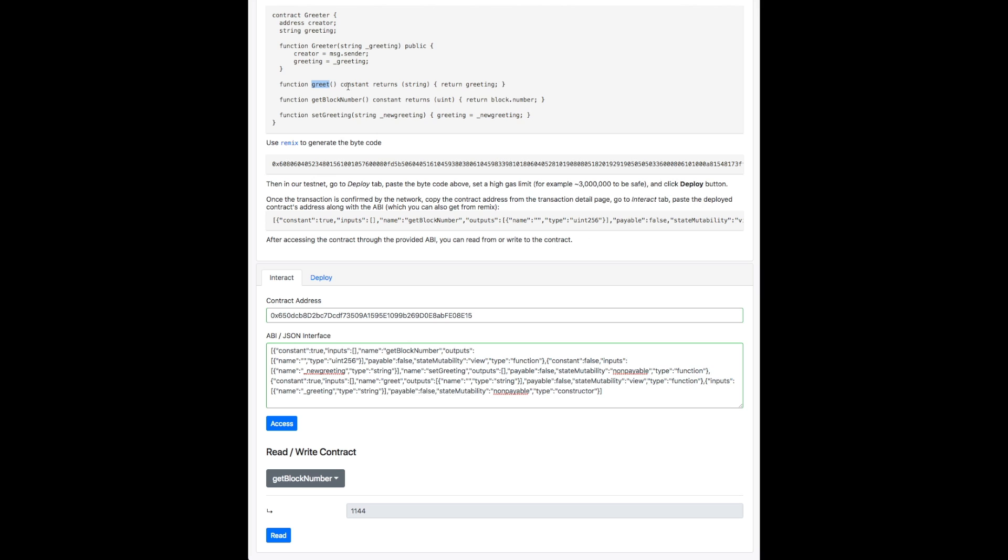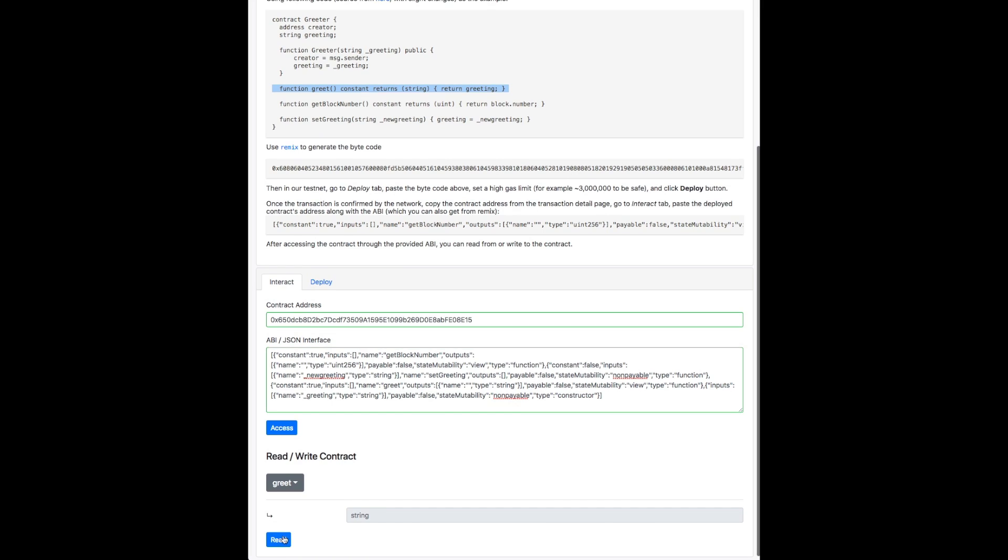And now let's say we want to get the greeting. Now we haven't set a greeting yet. So in this case, when we read, we expect an empty result. And so it's an empty string. That's expected.